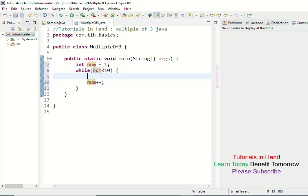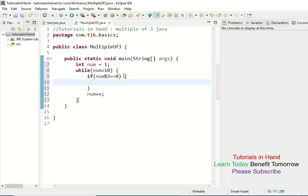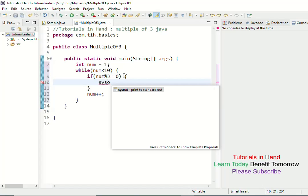You should make use of the modulus operator within an if condition to see whether the number leaves a remainder of 0 when divided by 3. The mod operator checks the remainder when the number is divided by 3 and compares it with 0. If the number leaves no remainder, it is a multiple of 3; otherwise it is not. If the number is a multiple of 3, we print that number.